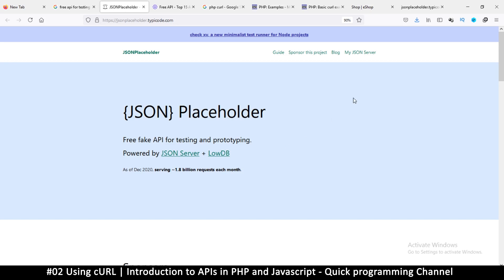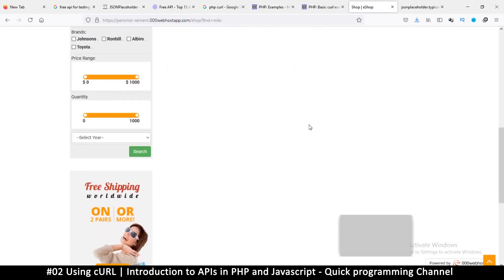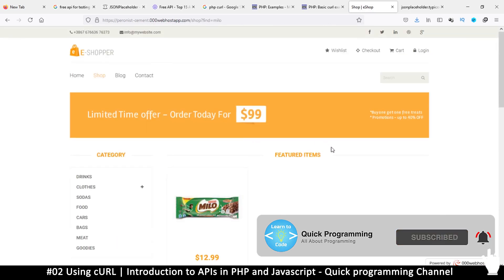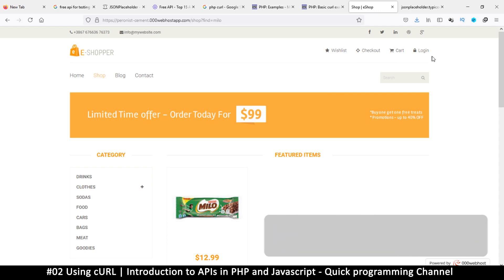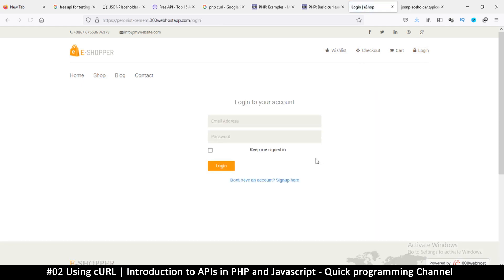Going back to the website example — if you want to sign up on a website, there's going to be a signup page with input fields. When you put information in those fields and click send or login, you're interacting with the API and sending information as a POST request. When you're just reading from a URL, that's a GET request.